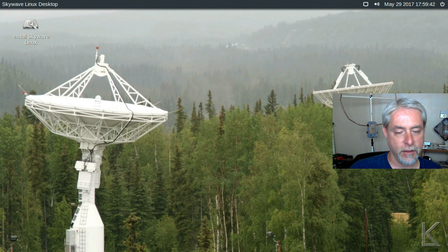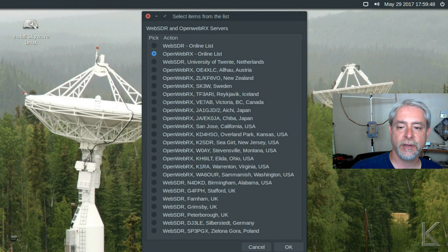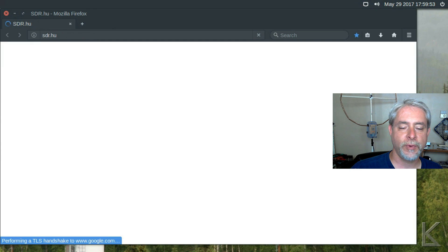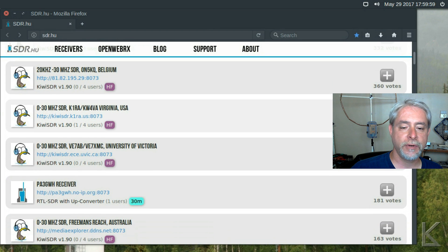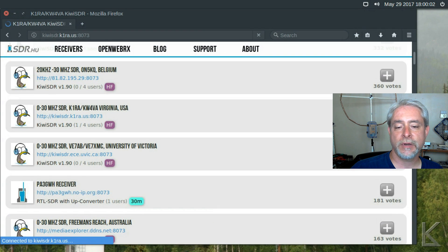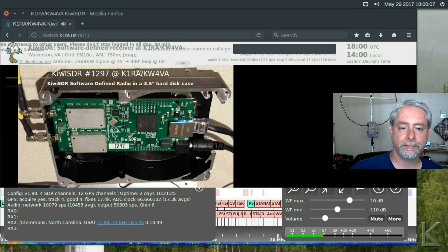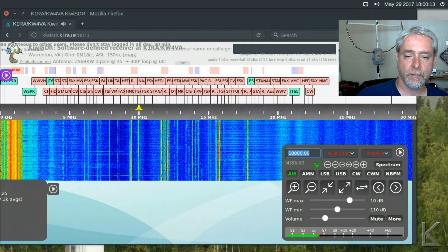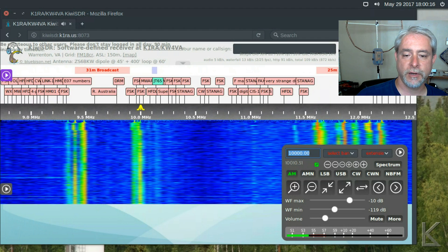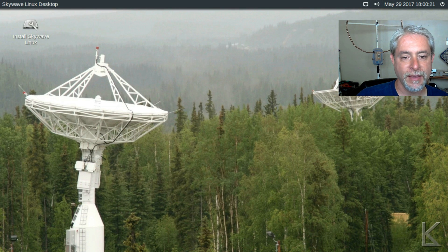The other option is OpenWebRX, which is a fairly new SDR server. Clicking it opens Firefox and takes you to their website where you can scroll down and pick a receiver. Here's one in Virginia — clicking that takes us right to it and we're listening to WWV in Virginia.